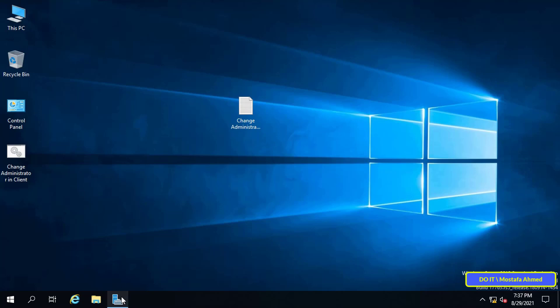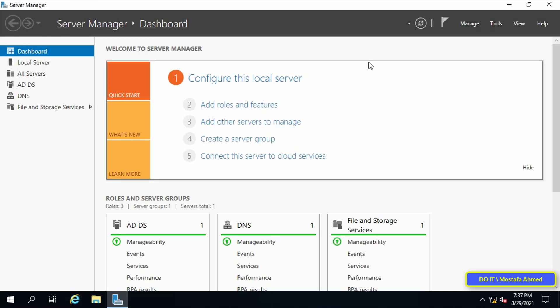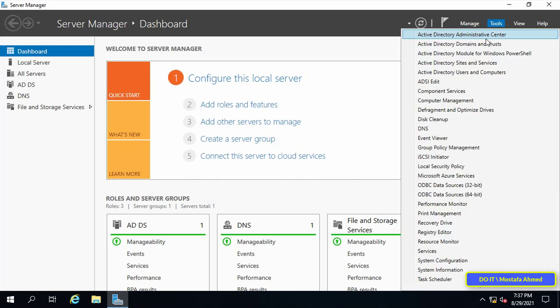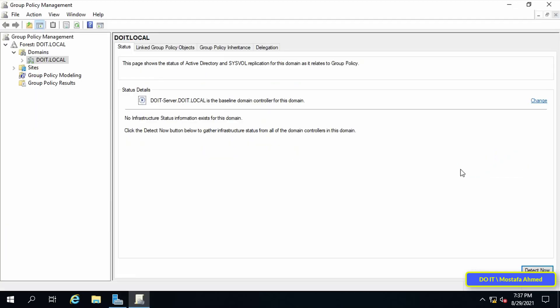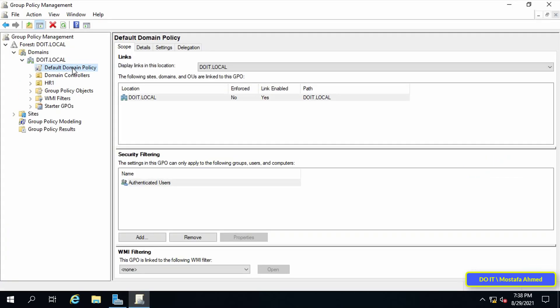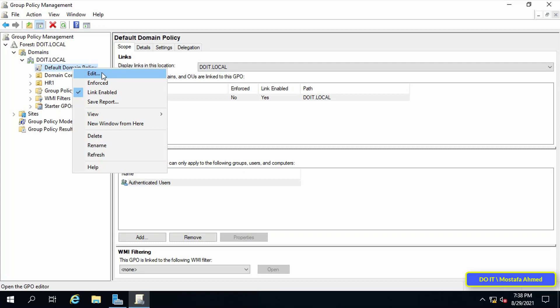This is the last step. Open server manager, and from the list of tools, choose Group Policy Management. Open the domain to which the script will be applied, then right-click on the Default Domain Policy and select Edit.